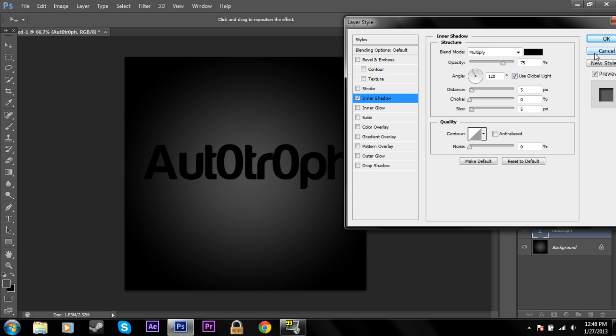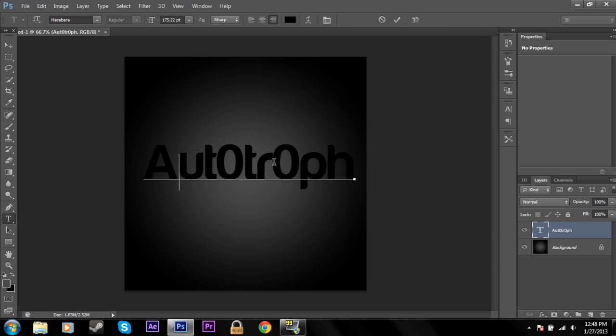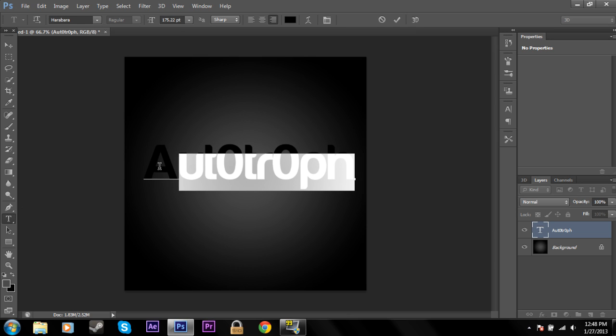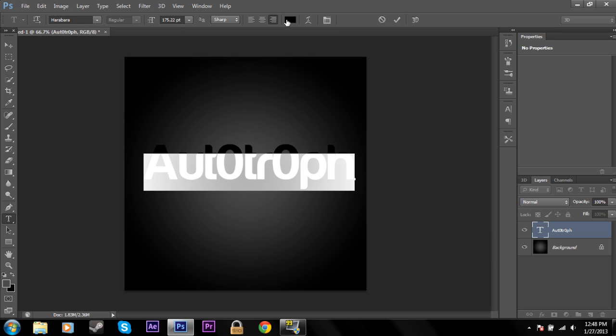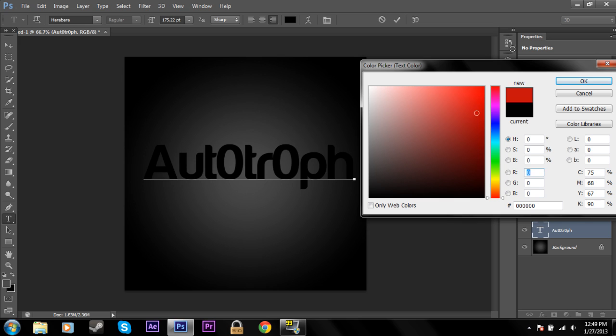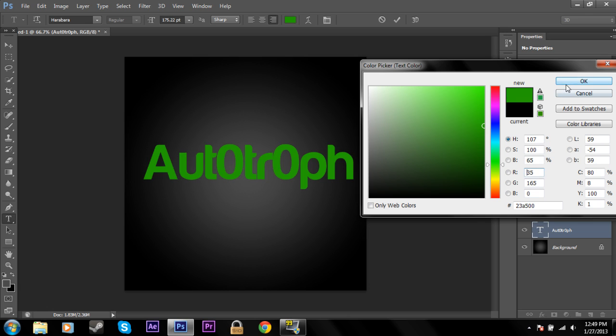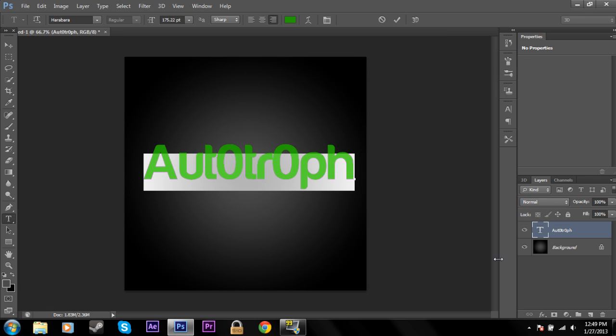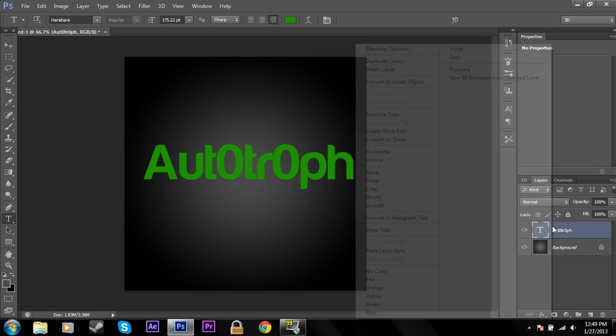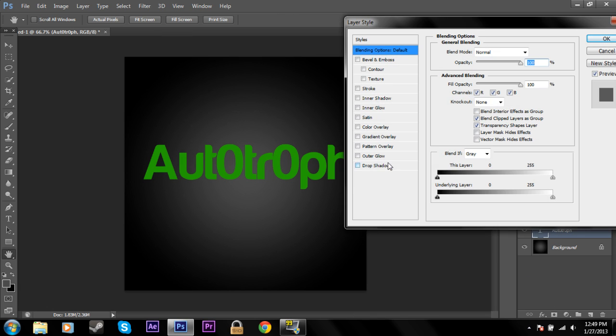Inner shadow, to show you what it does, I'm going to change the text to a different color. Because the shadow would normally be black. So I'm going to change the color to green. Make it a little softer. So go back into blending options. And go to inner shadow.